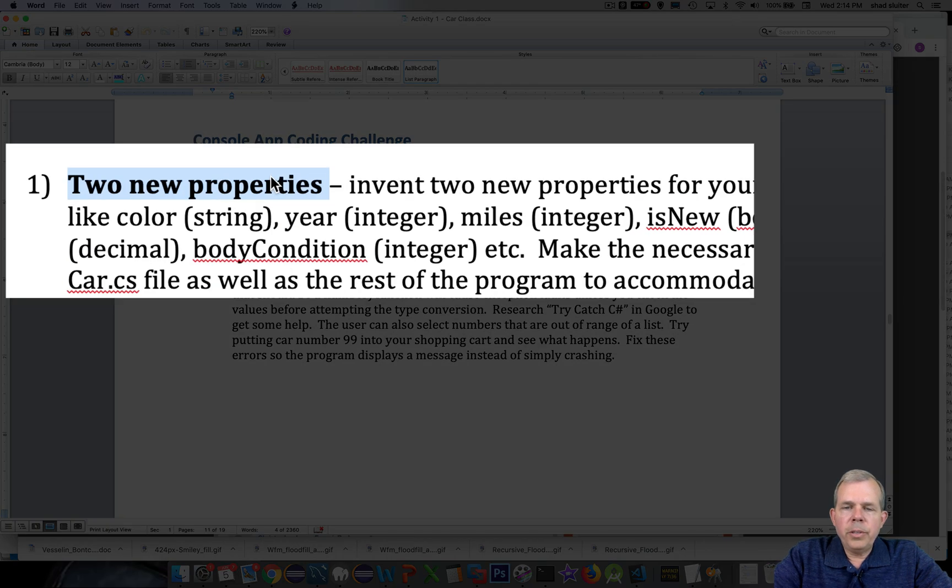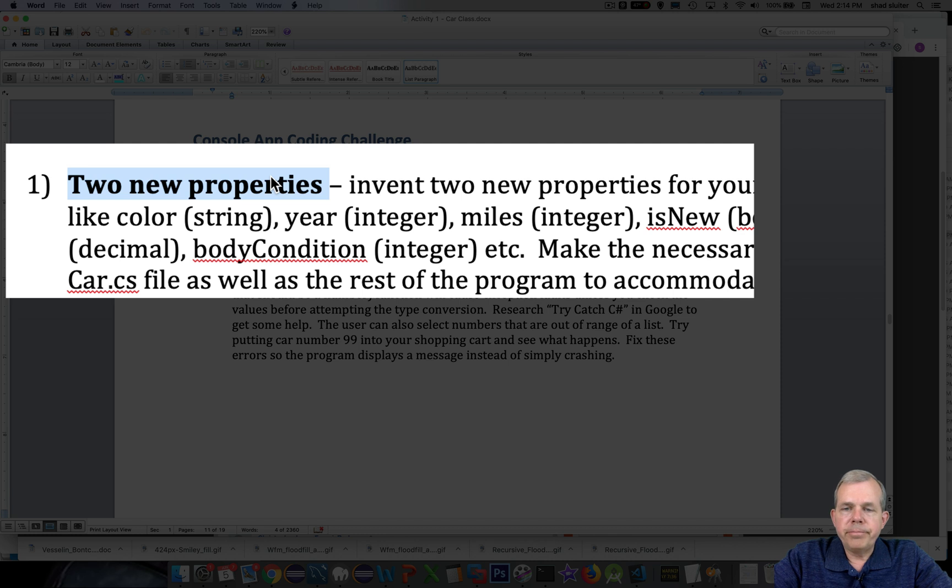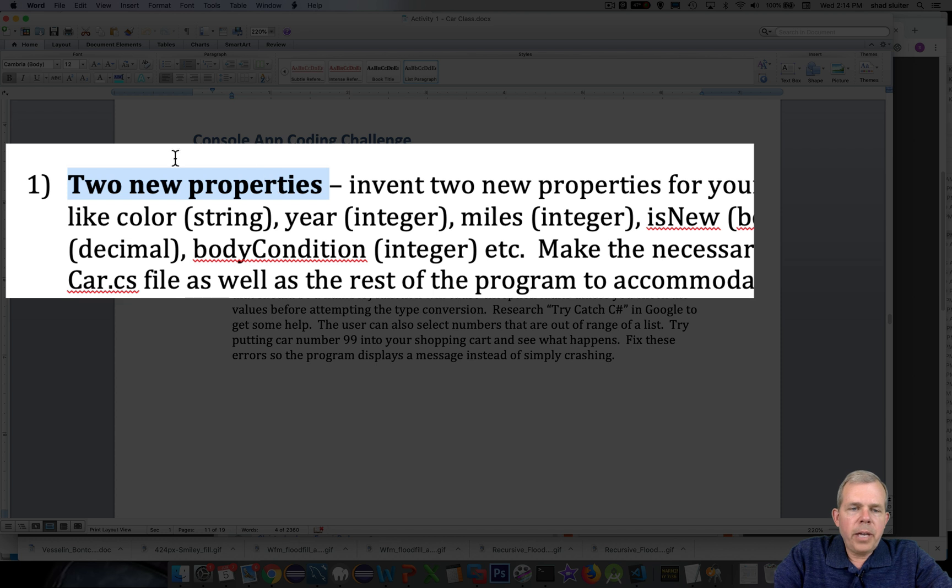So what does your car need to have to make it a little bit more interesting? So make, model, and price are what we have now. So create another two properties.